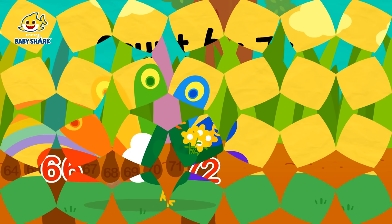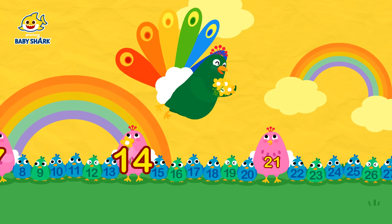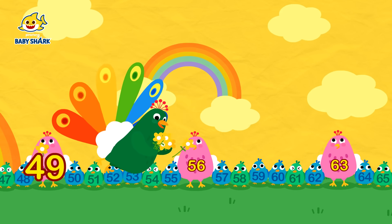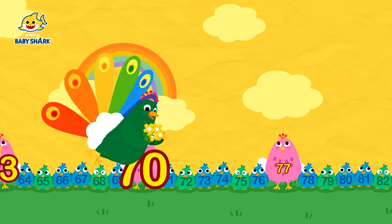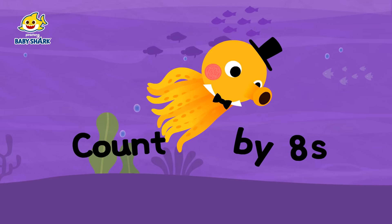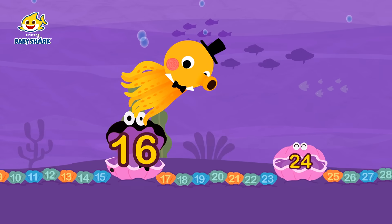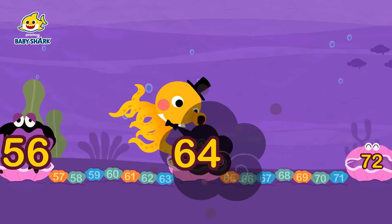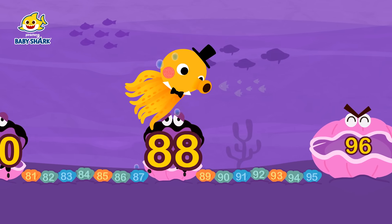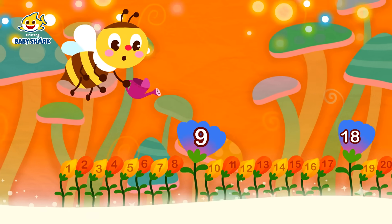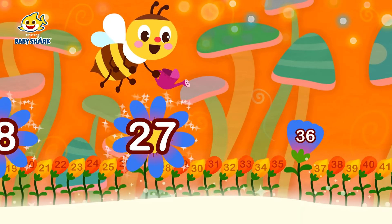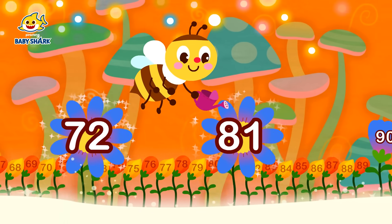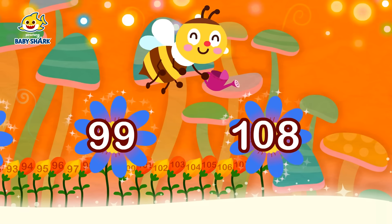Count by seven: 7, 14, 21, 28, 35, 42, 49, 56, 63, 70, 77, 84. Count by eight: 8, 16, 24, 32, 40, 48, 56, 64, 72, 80, 88, 96. Count by nine: 9, 18, 27, 36, 45, 54, 63, 72, 81, 90, 99, 108!